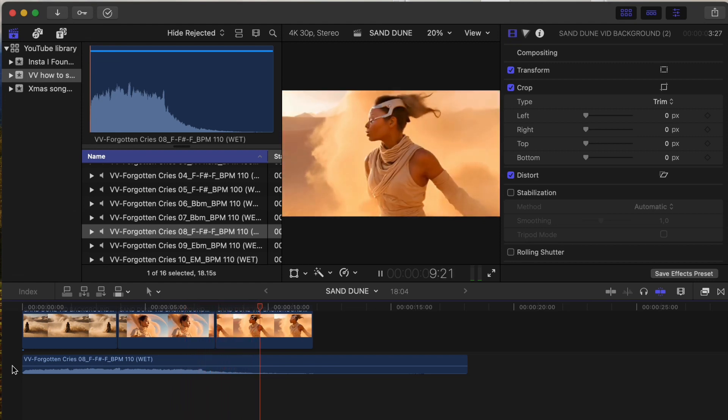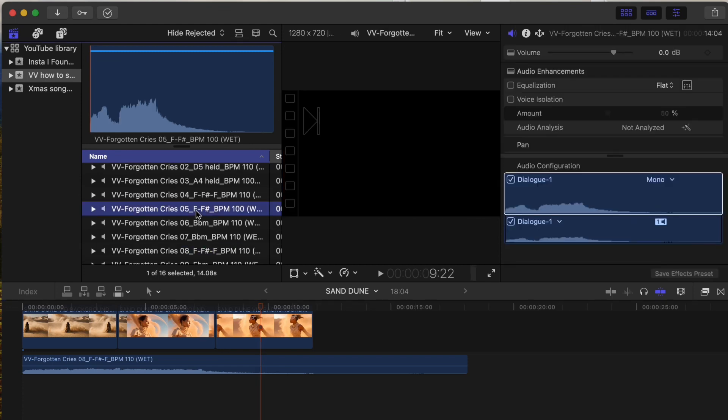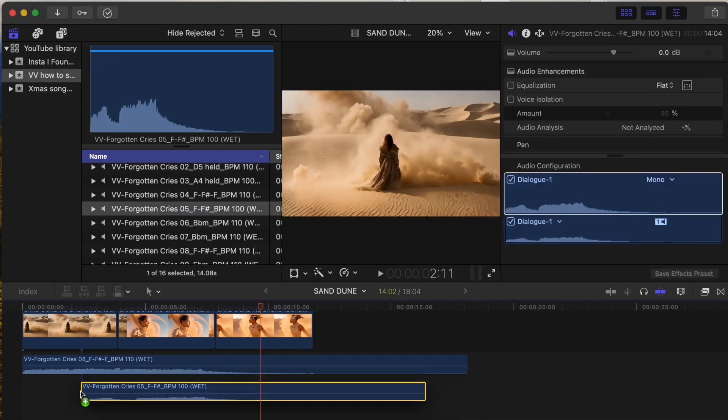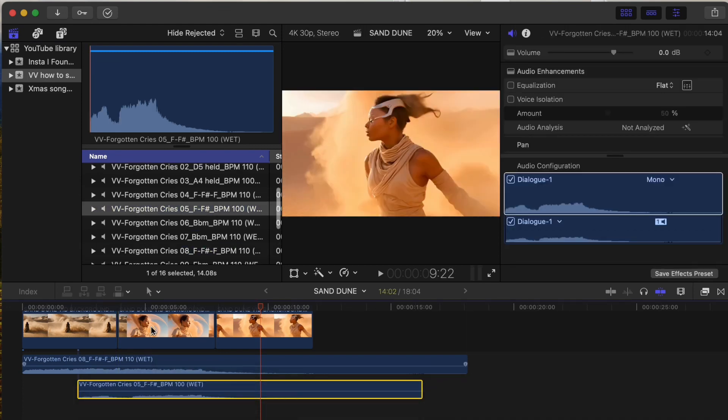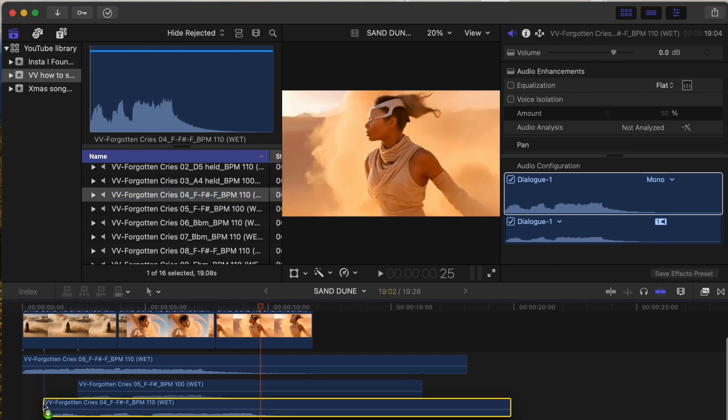To give you further ideas, try looking for stems with the same key, for example here F, where you can stack them on top of each other to come up with completely new sounds.